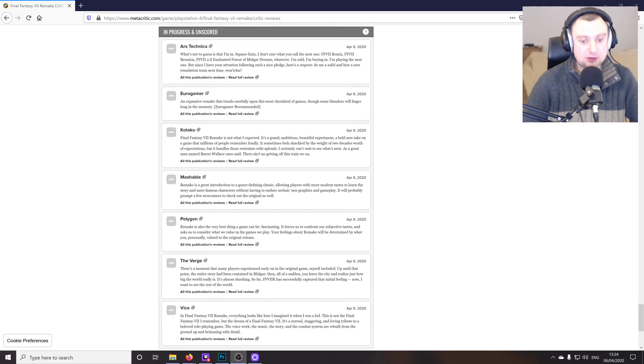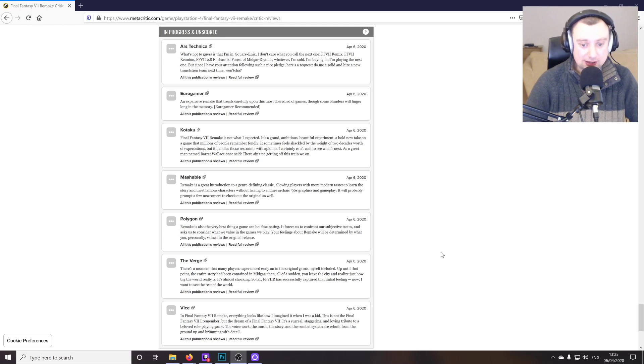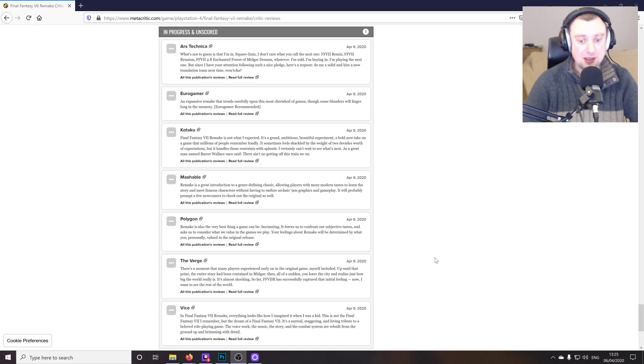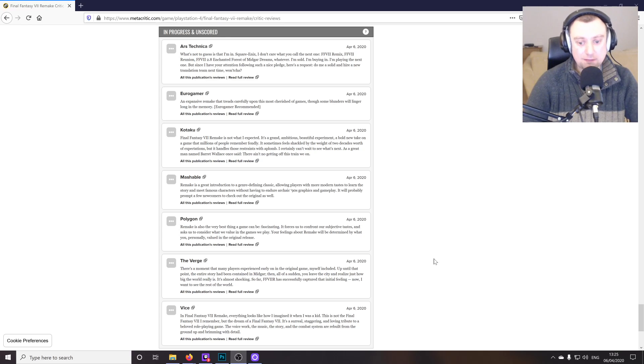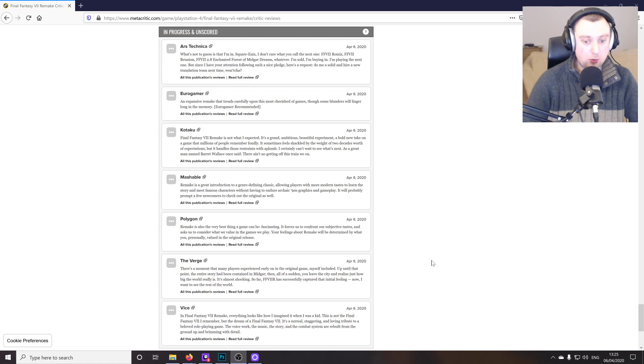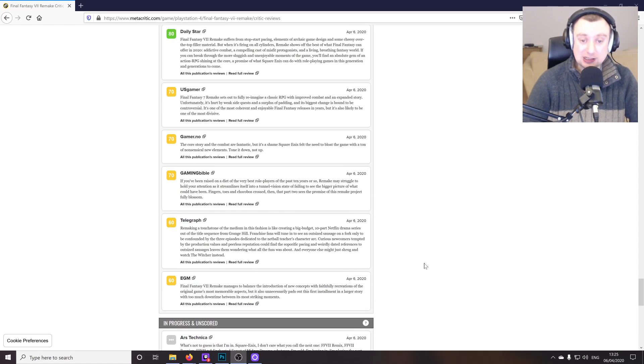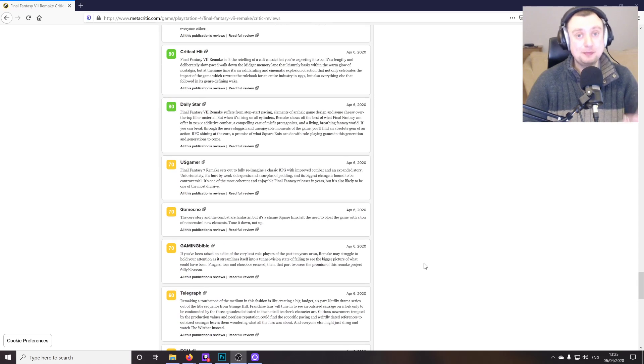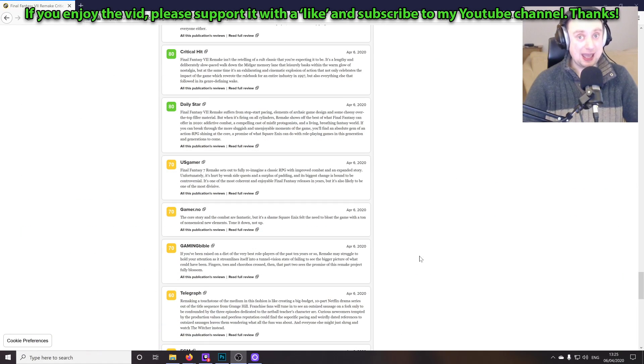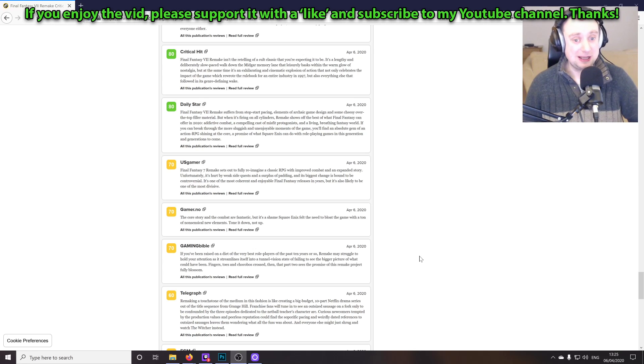There's a moment, the Verge says, that many players experienced early on in the original game, myself included. Up until that point, the entire story had been contained in Midgar. Then all of a sudden, you leave the city and realize just how big the world really is. It's almost shocking. So far, FF7R has successfully captured that initial feeling. Now I want to see the rest of the world. And to be honest with you, I think what Square have really had to try and work hard to get here, and I can't tell you from personal experience, but they've got this because like I say, I'm still only 15 hours in.